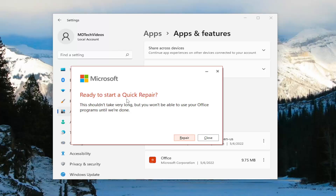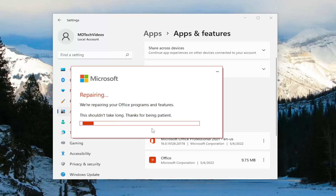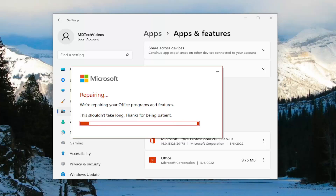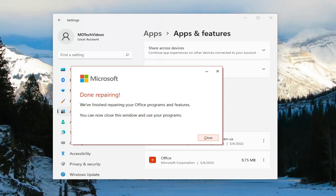It's going to ask you if you're ready to start a Quick Repair. This shouldn't take very long, but you won't be able to use your Office programs until we're done. Select Repair. And once it's done, it should say Done Repairing — we've finished repairing your Office programs and features. You can now close this window and use your programs.